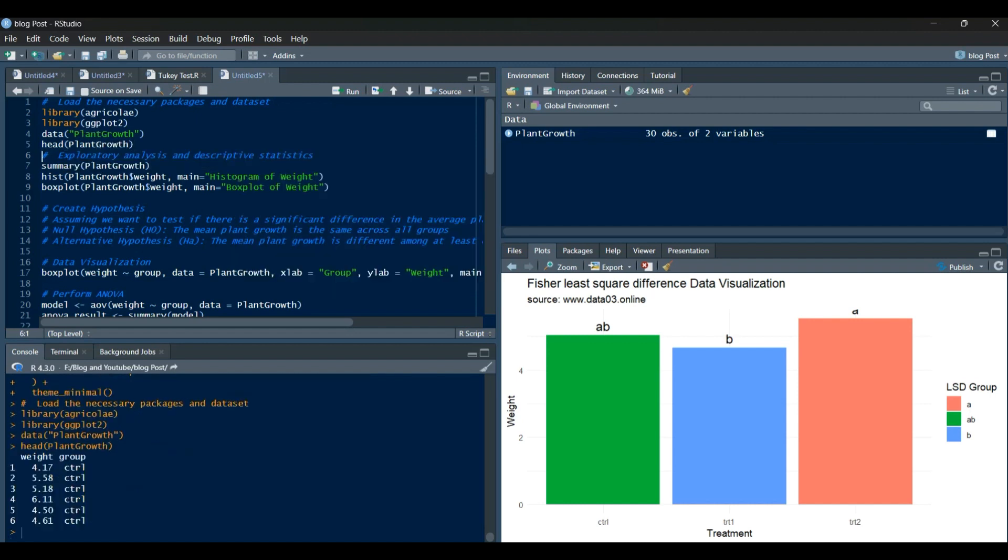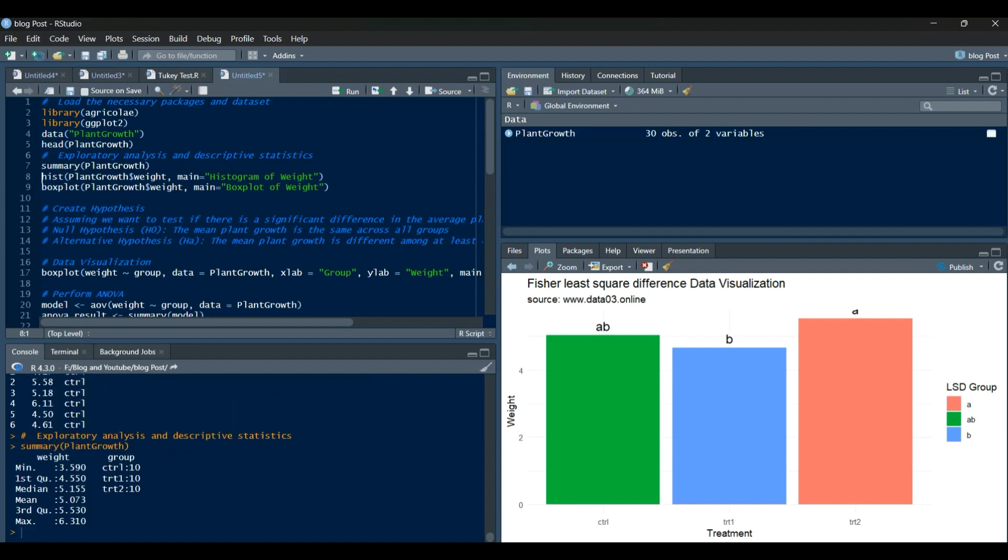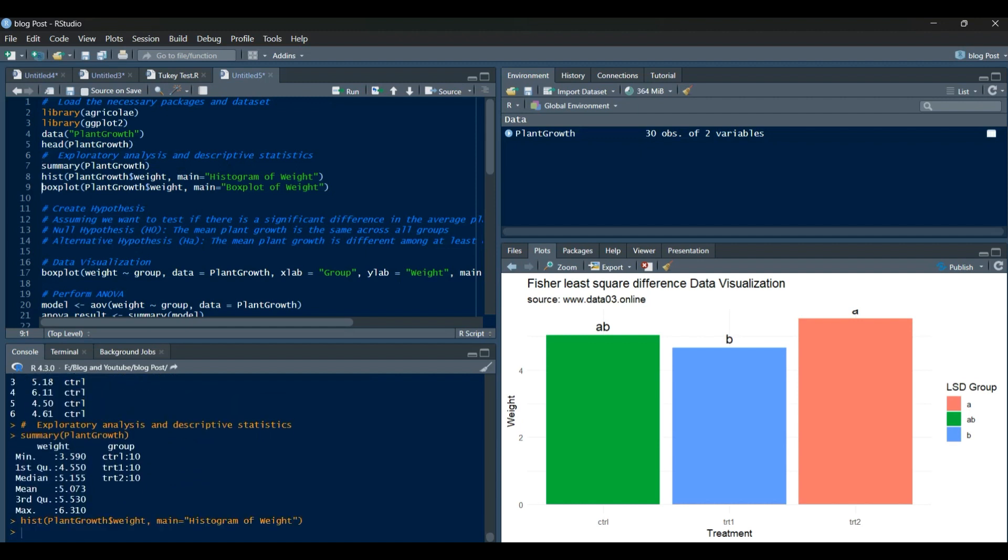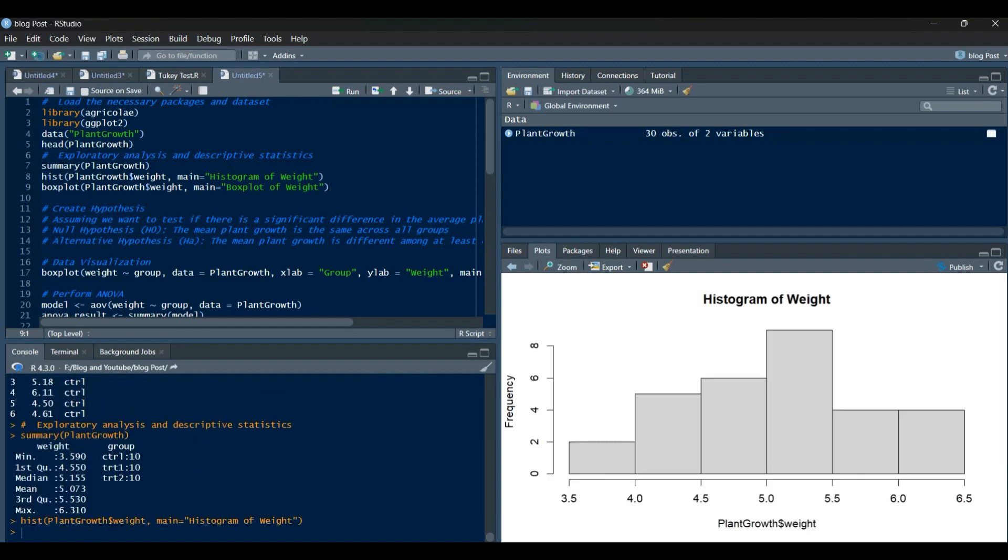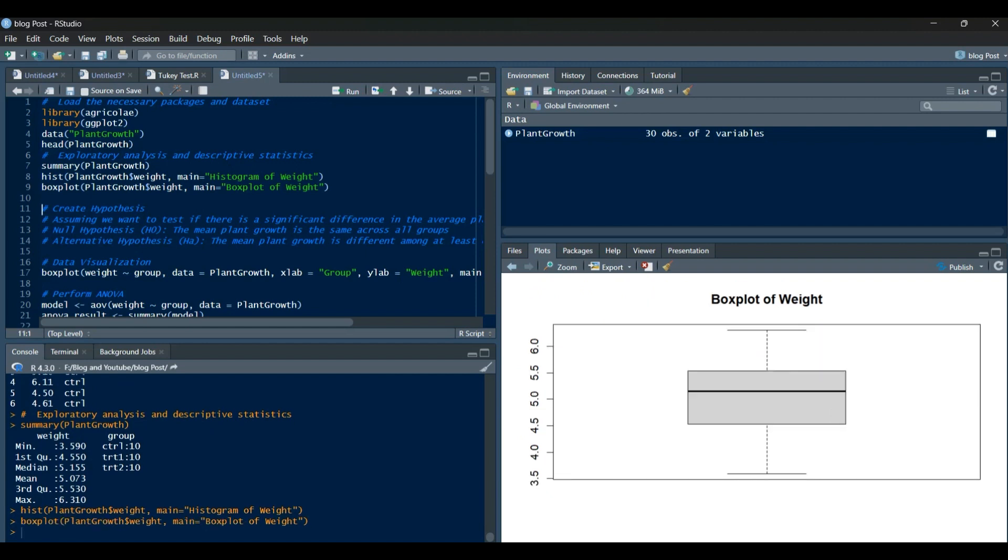Let's take a look at the first few rows of the dataset. Now, let's perform exploratory analysis and descriptive statistics. We'll start by summarizing the dataset. Great! We have an overview of the dataset.